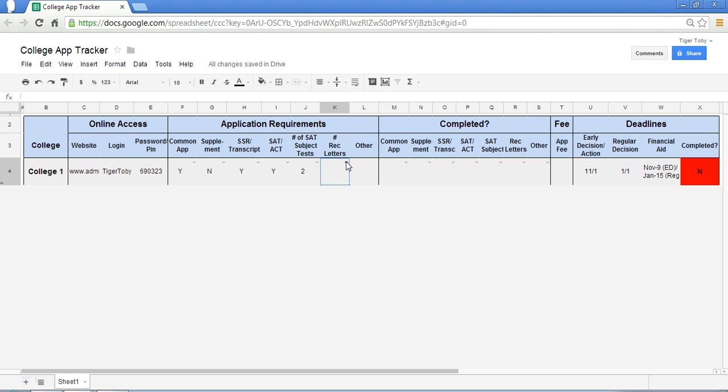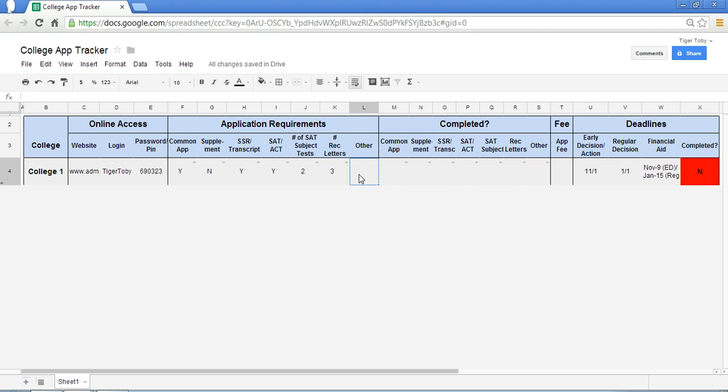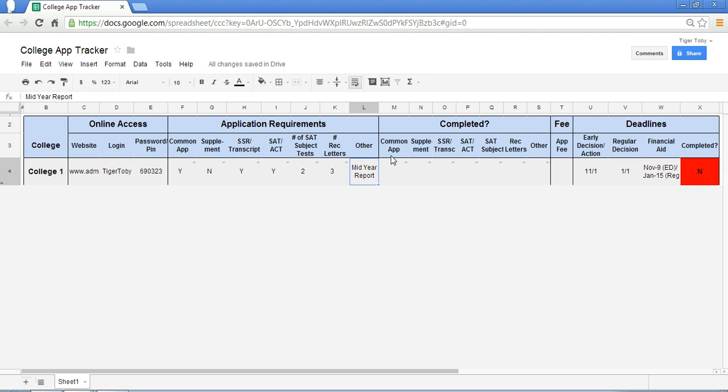The school will also require, say, three recommendation letters and a mid-year report. So you can enter all this data in so that you have a way to keep track of what this particular college requires in its application process.